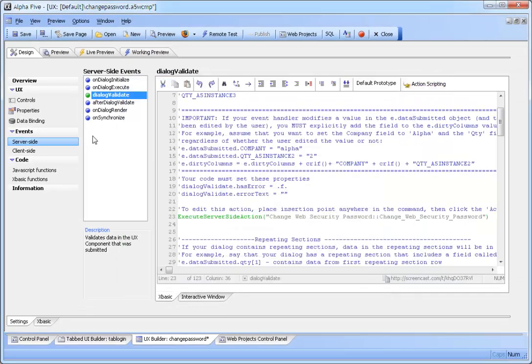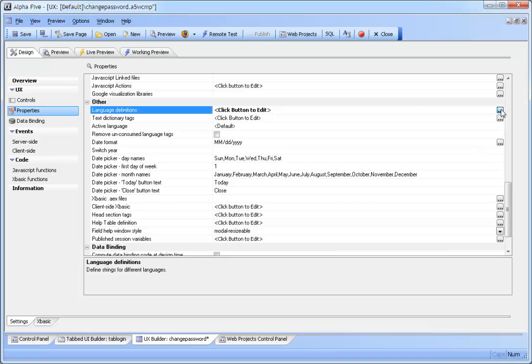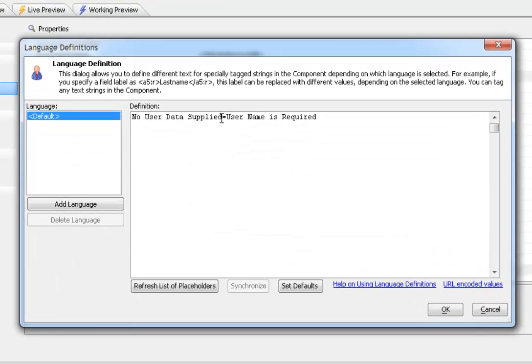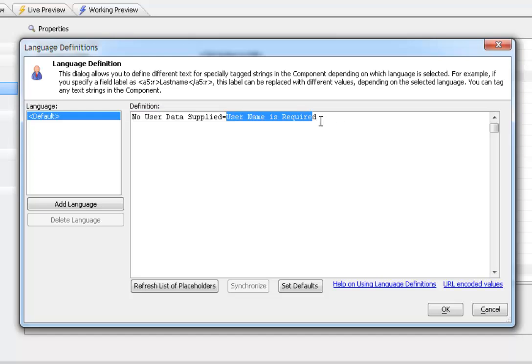If we go to the properties we can look at the language definitions and we can see how this would work. This particular text was wrapped in language tags in the definitions and will be replaced with this text when the component actually runs.